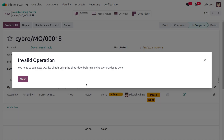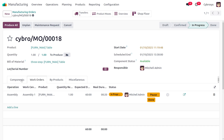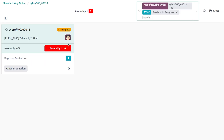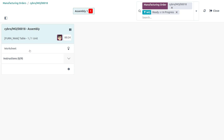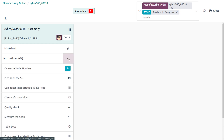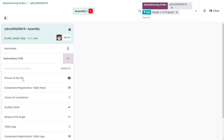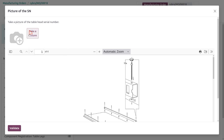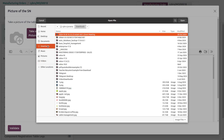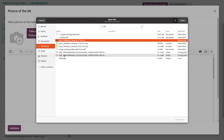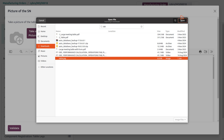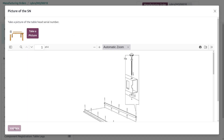Move to the Shop Floor. We are using Work Center Assembly Line One and must undergo certain steps: first, assign a serial number, then provide a picture. Let me search for the picture from my system, attach it, and proceed to the next validation step.